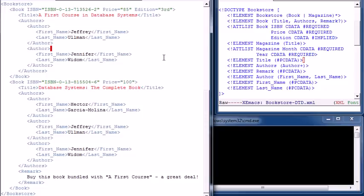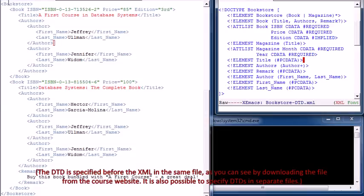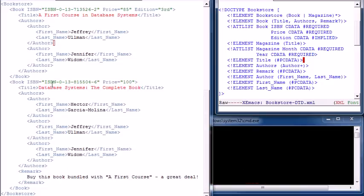Here we are with our first document with a document type descriptor. On the left is the document itself, on the right is the document type descriptor, and in the lower right is a command line shell we'll use to validate. We have an outermost element called bookstore with two books. The first book has ISBN, price, and edition as attributes, with sub-elements title and authors containing two authors with first and last names. The second book is similar but doesn't have an edition and also has a remark.